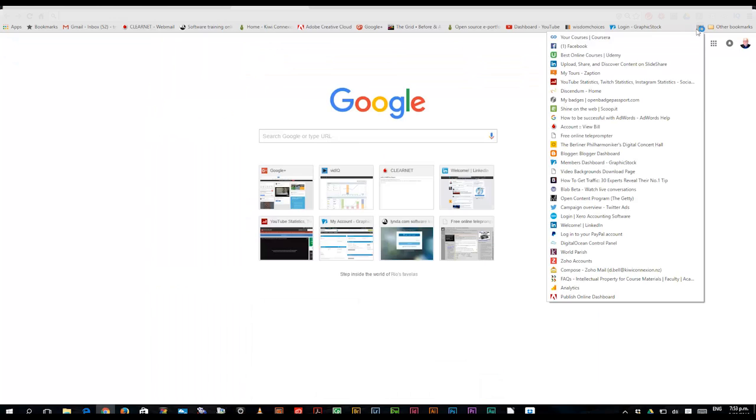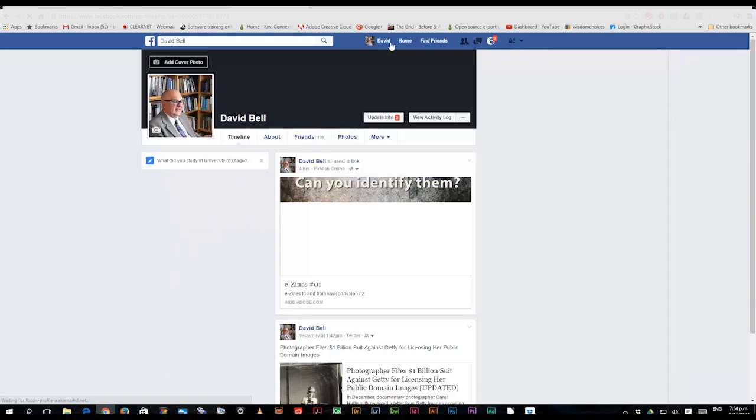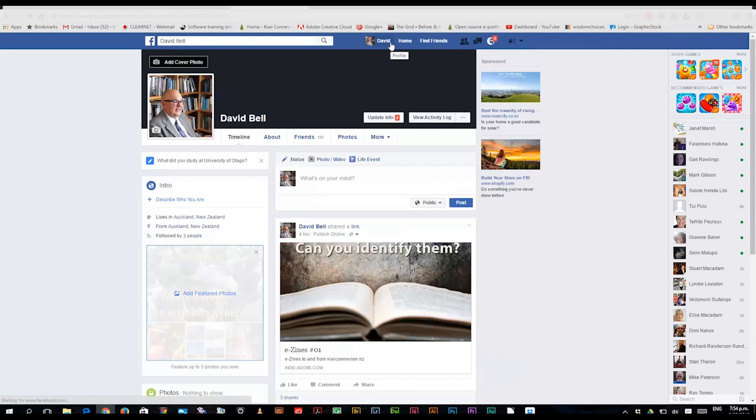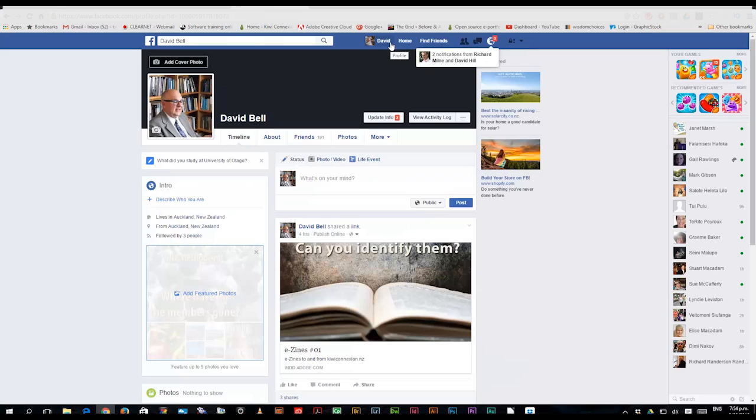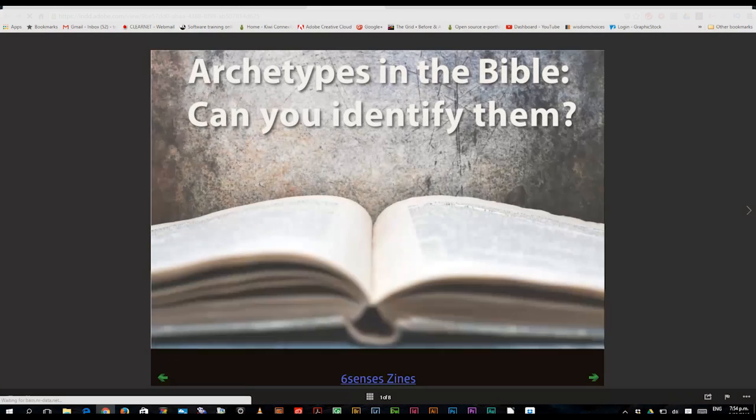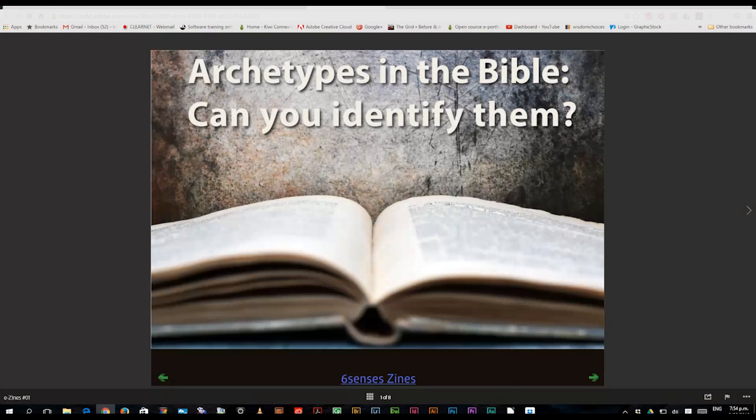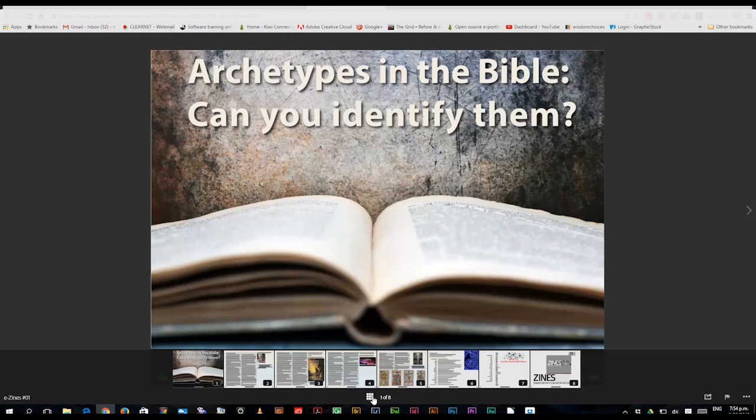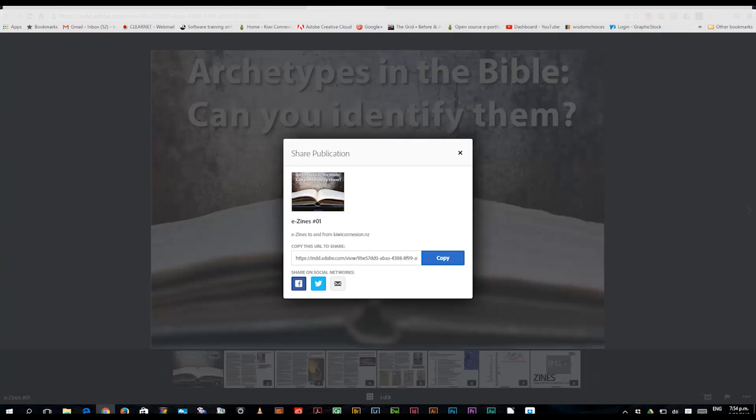I'll go to my Facebook page. And there we are. There's the zine that is in Kiwi Connections, being shared out to Facebook. If I now click it, I end up back at the zine headquarters if you like, or all the pages are on display there, and I can share it.